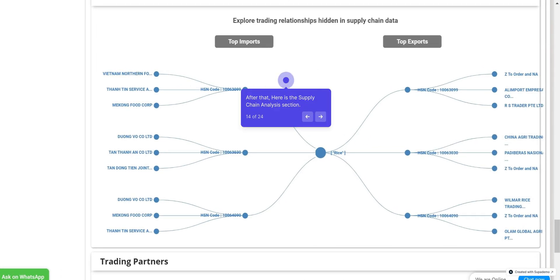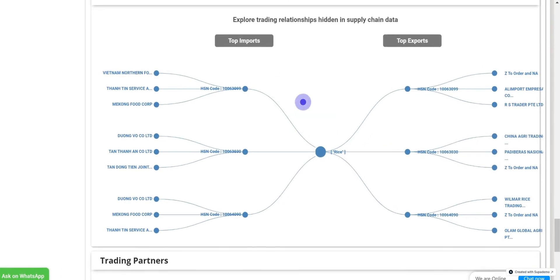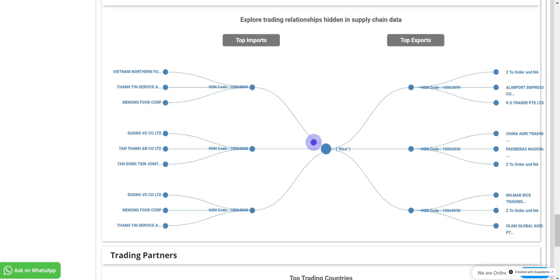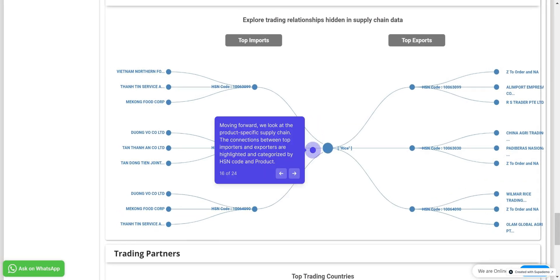After that, let's move to the Supply Chain Analysis section. In this section, here you can examine the top suppliers and buyers. The interface provides a clear visualization of the relationships between suppliers and buyers. Moving forward, we look at the product-specific supply chain. Here we can analyze the connections between top importers and exporters, highlighted and categorized by HSN code and product. This allows for a detailed examination of which suppliers are linked to which buyers and their respective HSN codes.